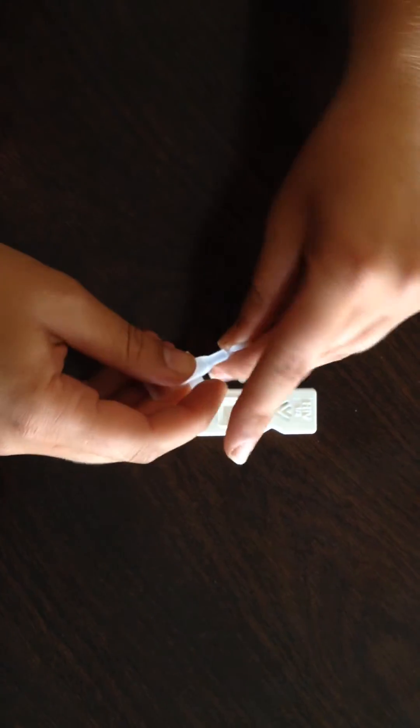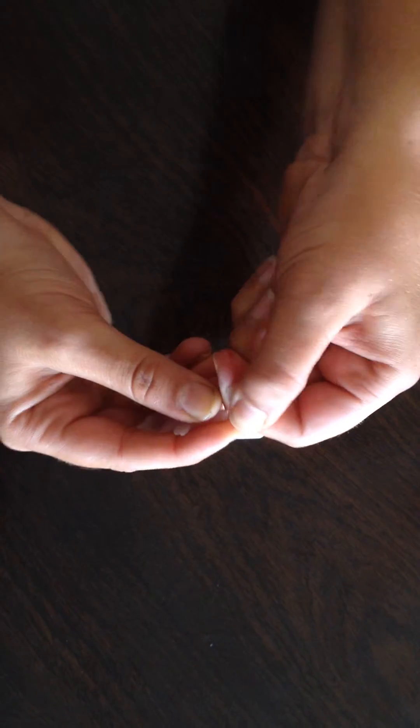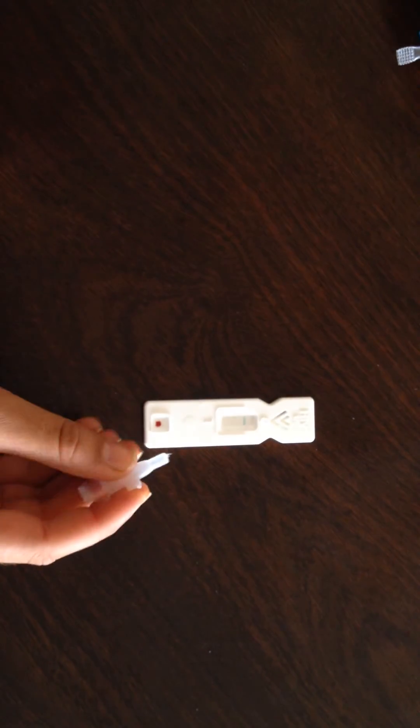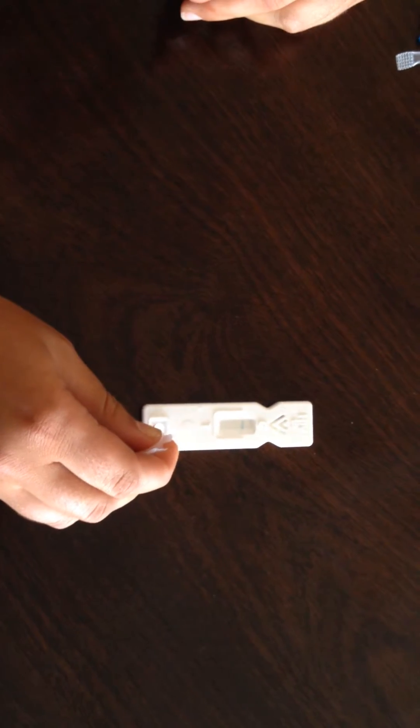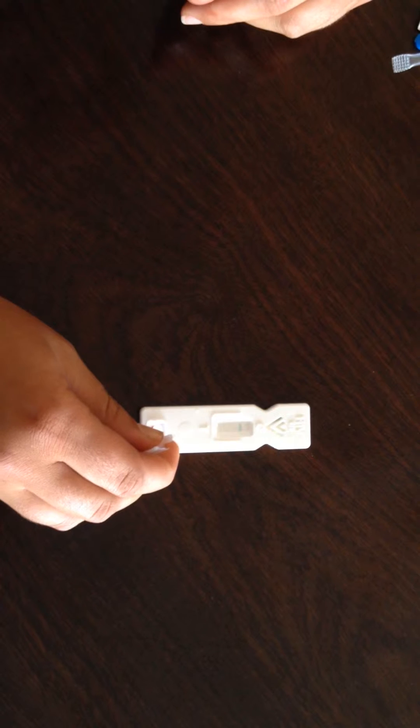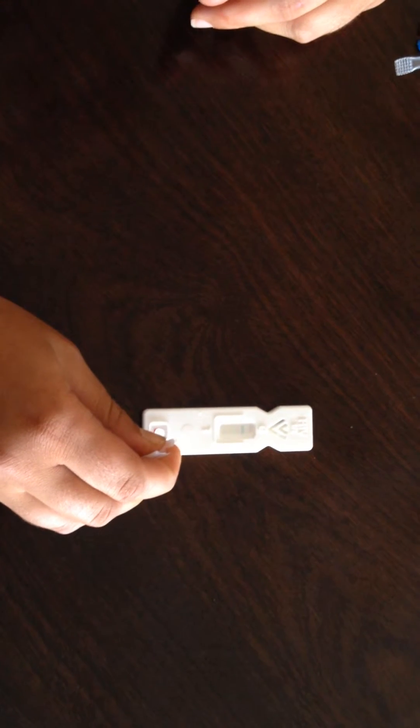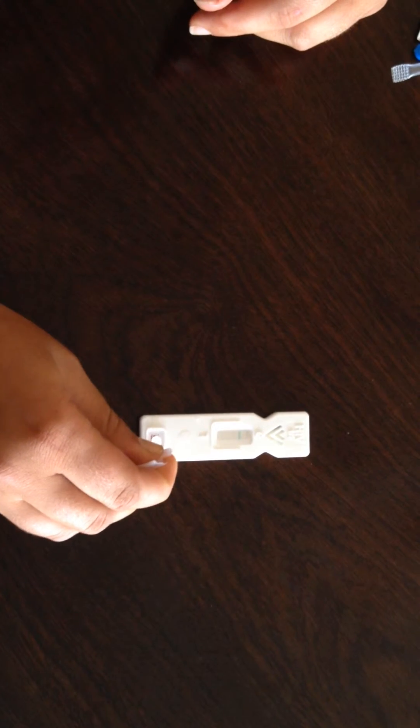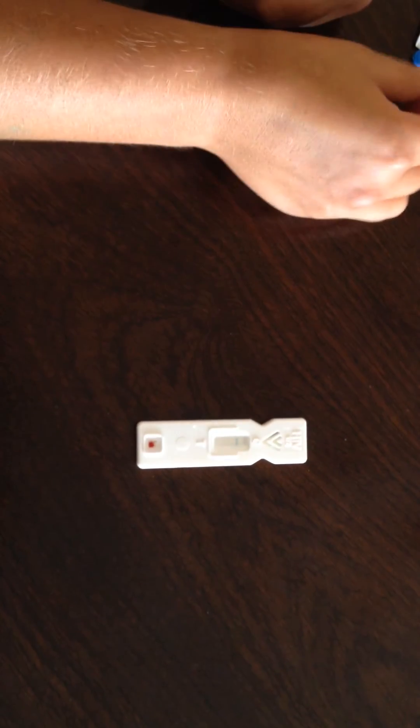You then take your diluent. You also twist the end cap off and squeeze the solution into the bottom well of the HIV cassette.